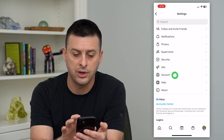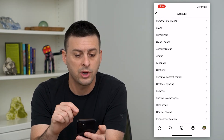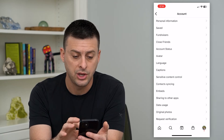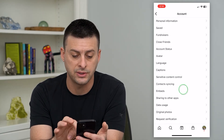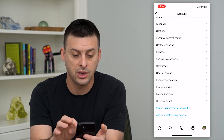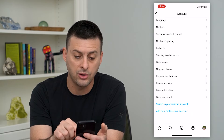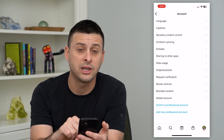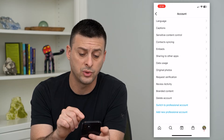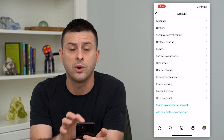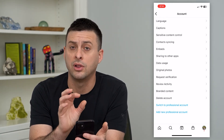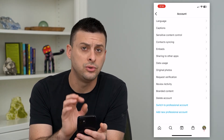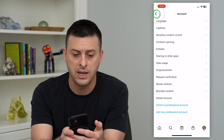If you go down to Account, this is where you can change all kinds of personal information. You can change the account status, close friends, download all of your data from your profile, delete your account, or switch to a professional account. This is really where you'll find the bulk of core account settings.